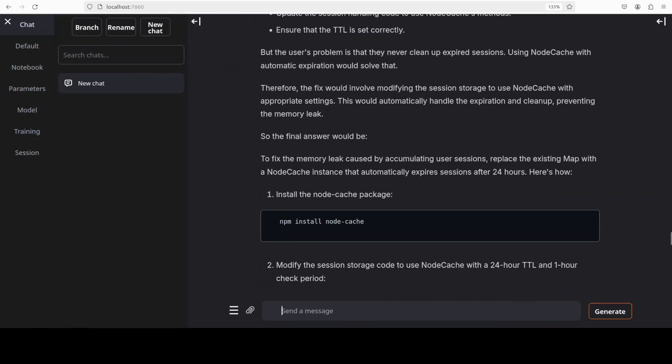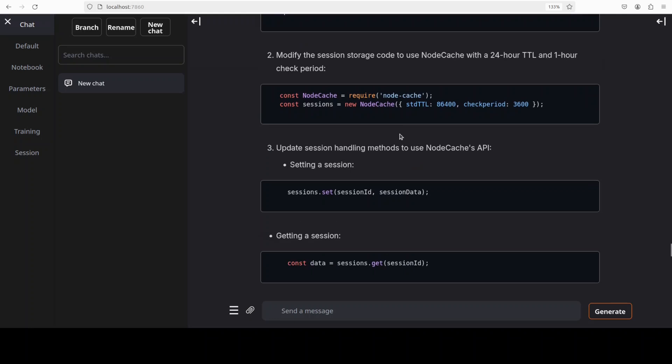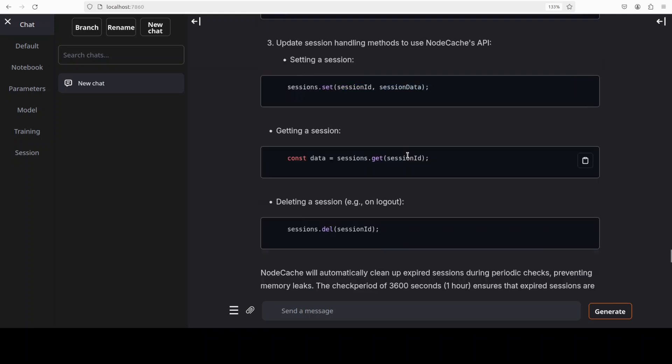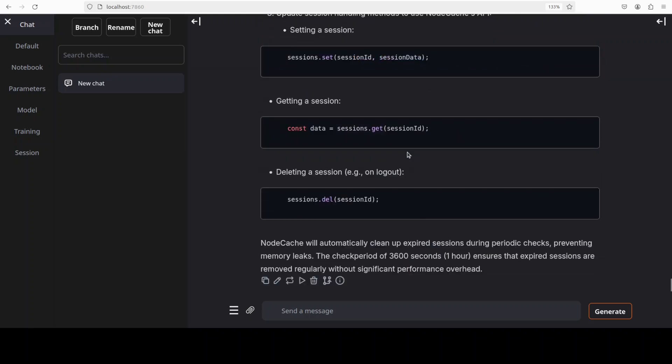As I always say in these thinking model videos, just looking at the thinking process is quite fascinating. After long thinking it has given us the final answer and it is telling us what we need to install first and then this is what we need to do in terms of session storage and all that stuff. The whole code is here as how to do the proper session management.